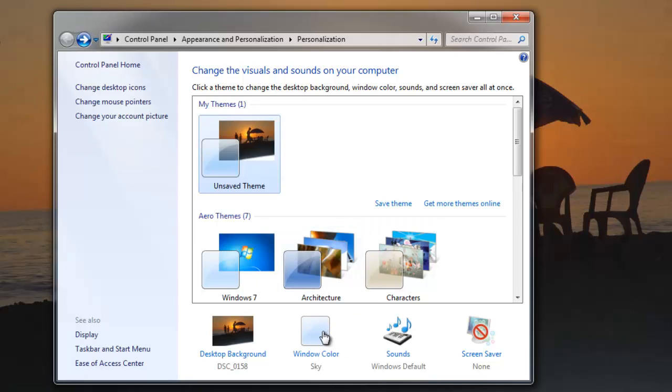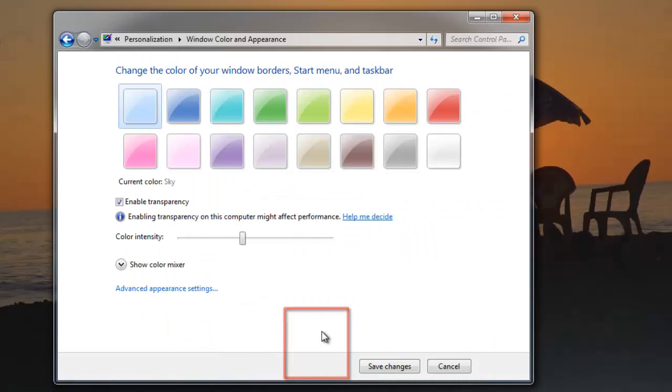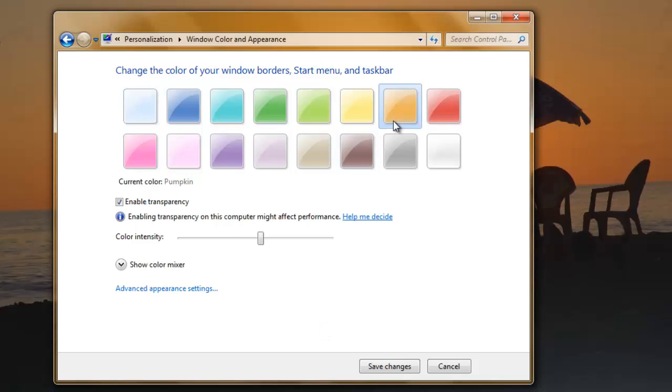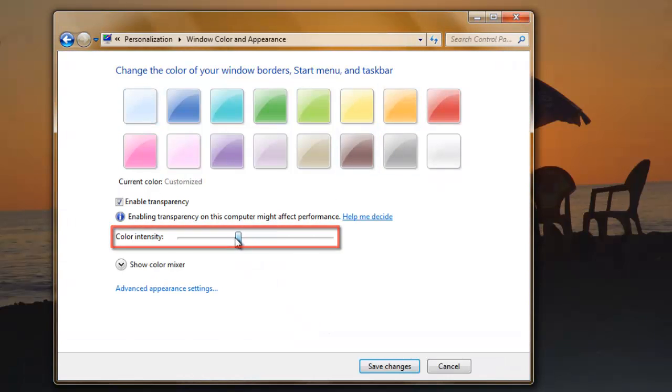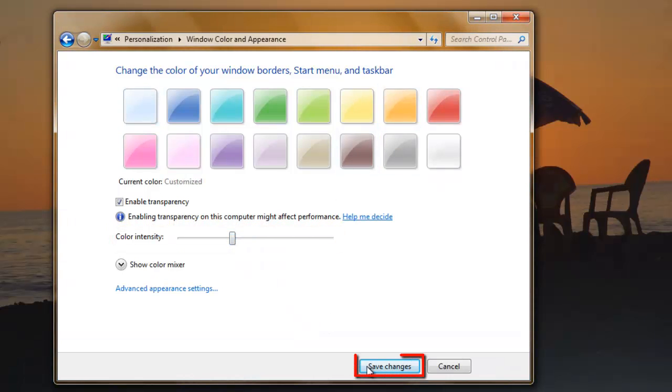Now, let's change the window color by clicking on this option. Choose a color you like, adjust the intensity and click Save Changes.